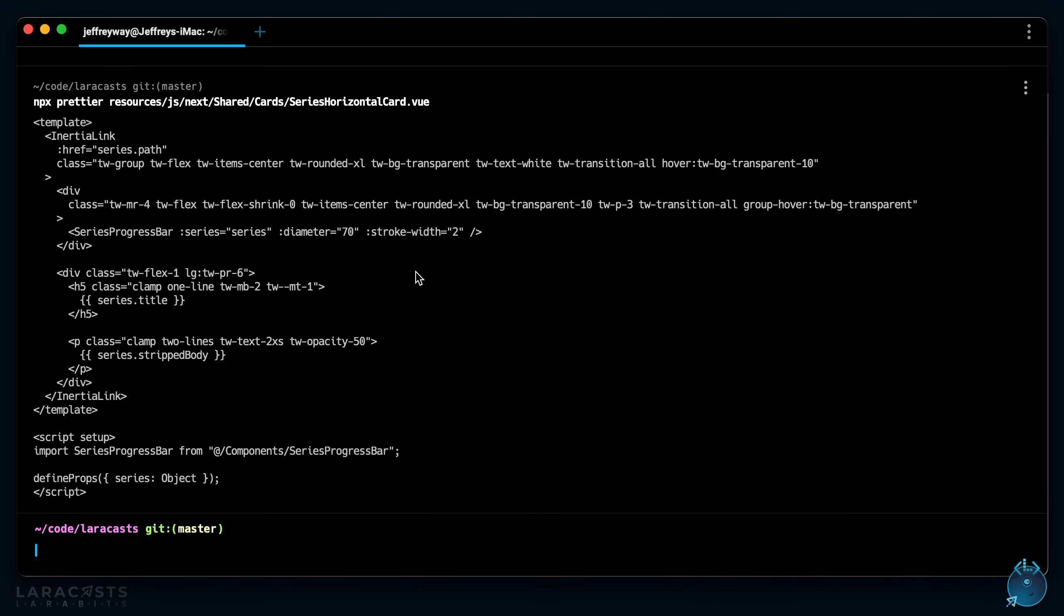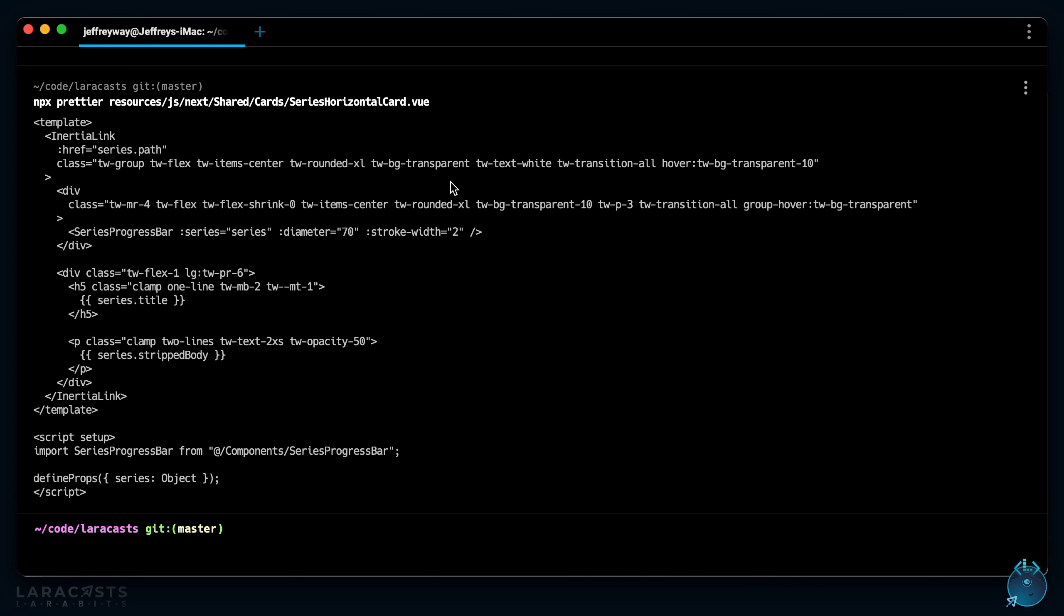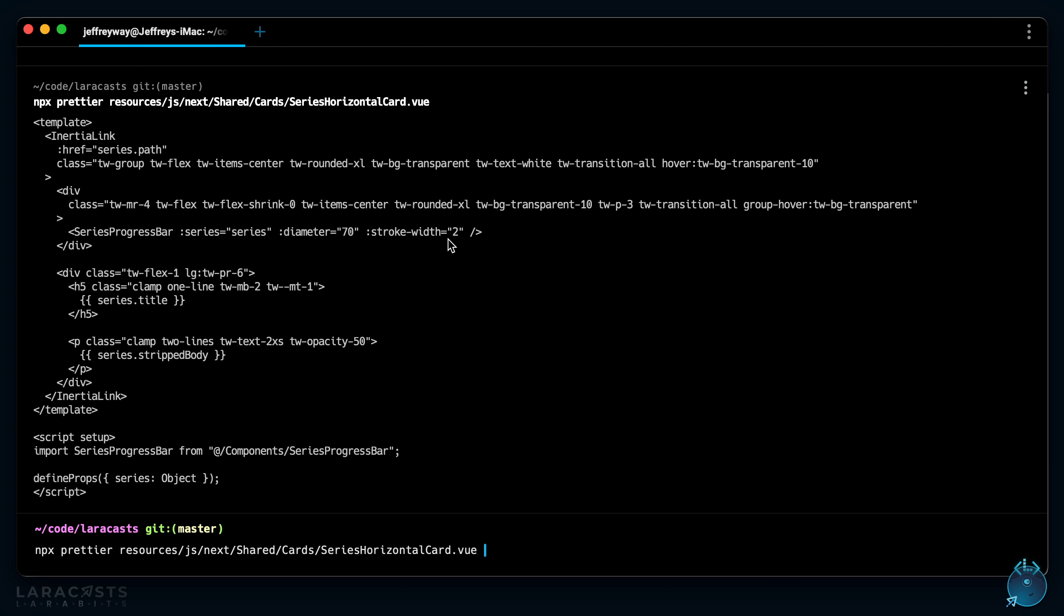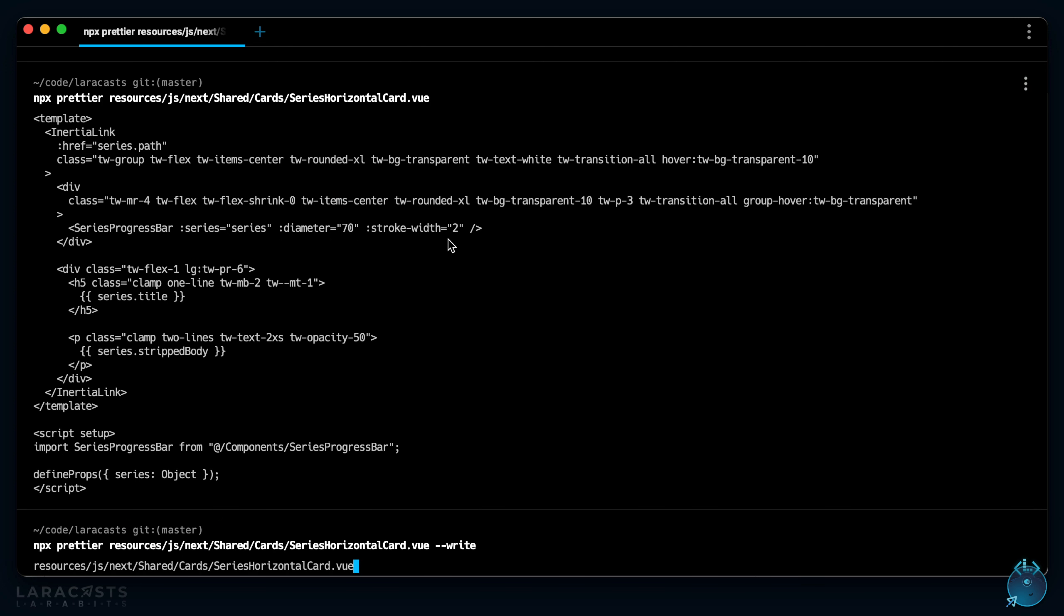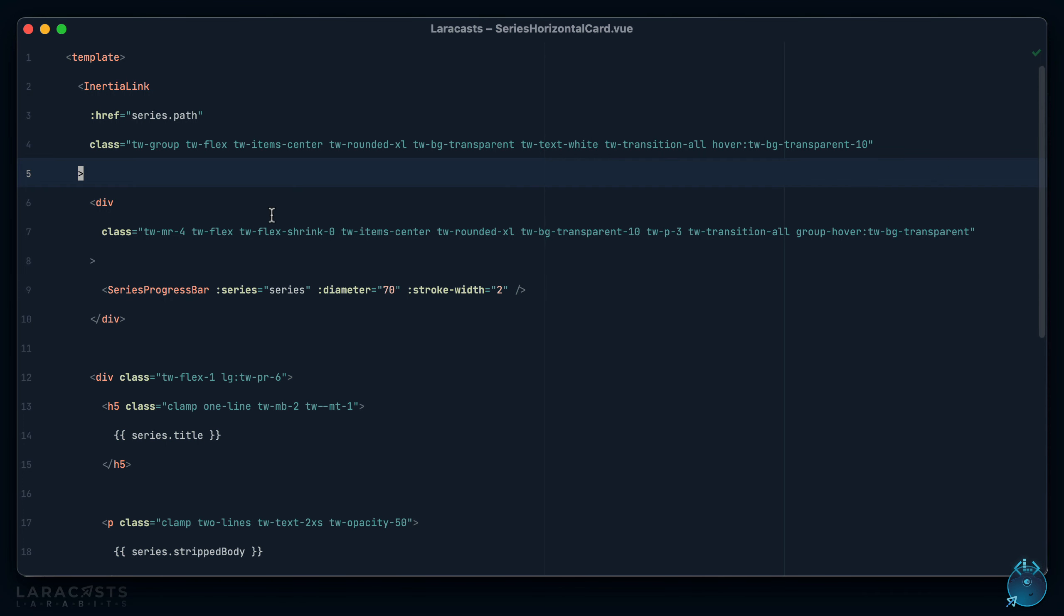So we give that a run and here we go. Real quick, notice we're not writing to the file. So if I come back, nothing has changed here. This is just a trial run, a test run. If I wanted to update the file, I can add the write option. Okay, so now if I switch back you can see my file update.